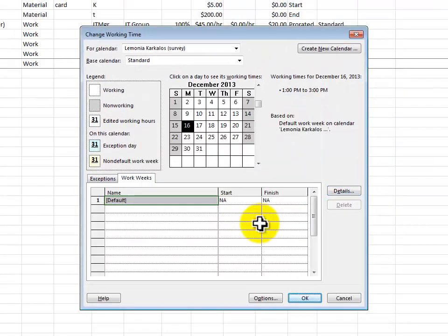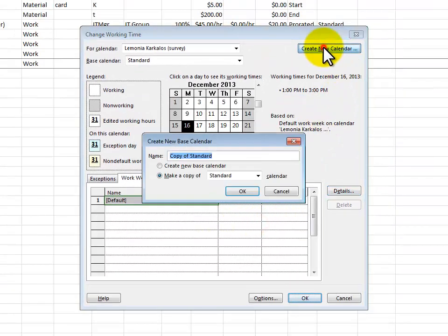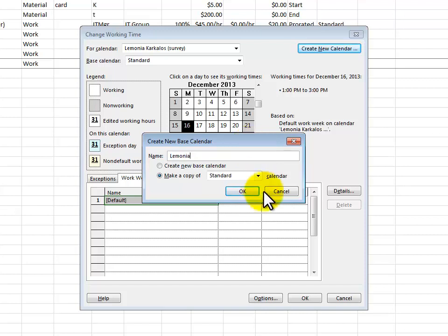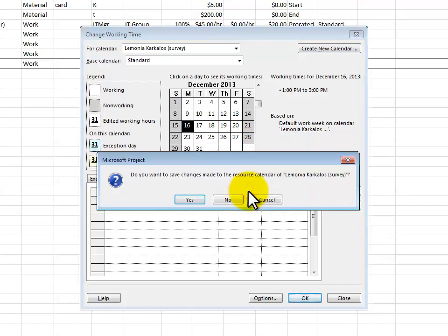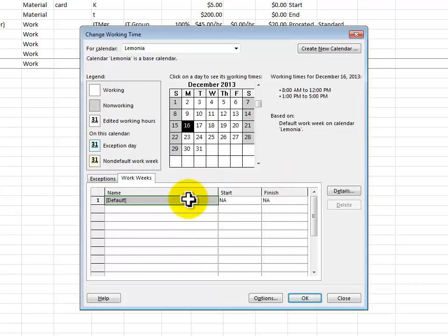We'll click OK and now I'll create a new working calendar and that calendar will be called Lamonia and we'll click OK. Do you want these changes to resource reflected in the resource? You bet I do. OK. So now I've got that one calendar for her.